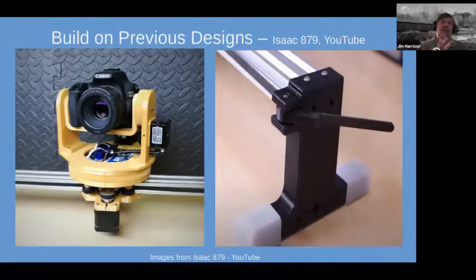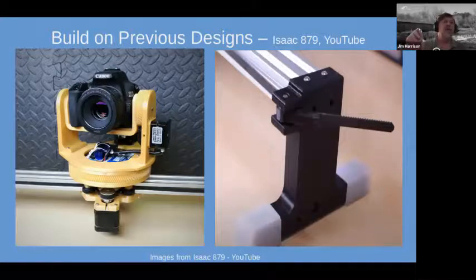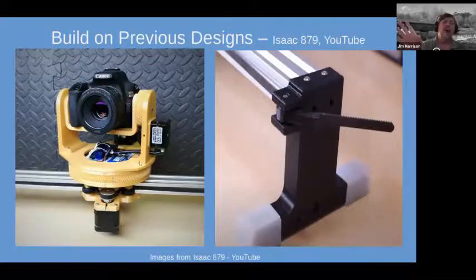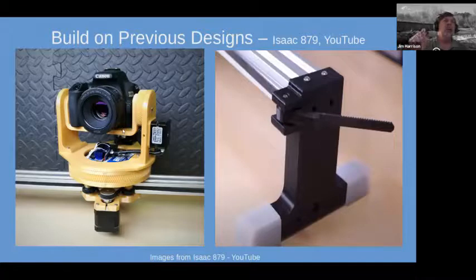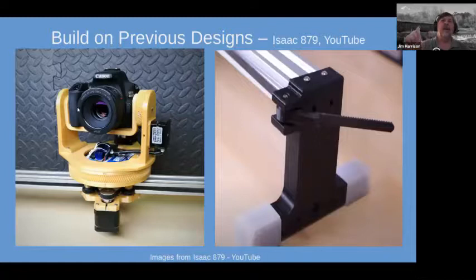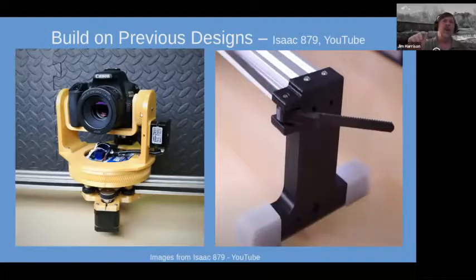The first design was from a YouTuber named Isaac879. I really liked the rail he used, the supports for the rail, and his design for the camera carriage. But he designed it for his specific camera and it wouldn't have fit mine, meaning I'd have to redesign a lot of 3D-printed parts — and I didn't know how to do that.